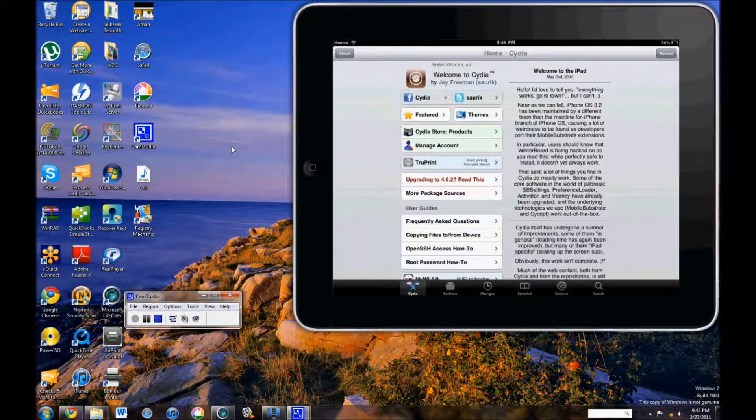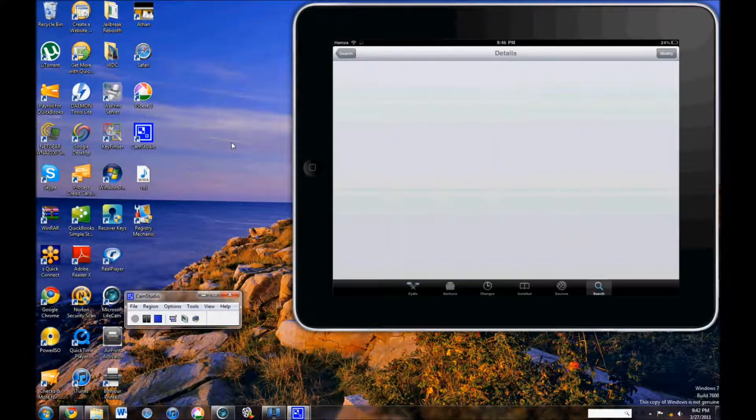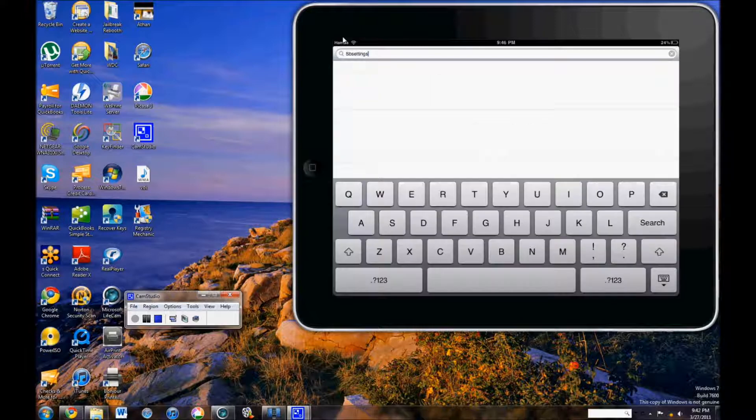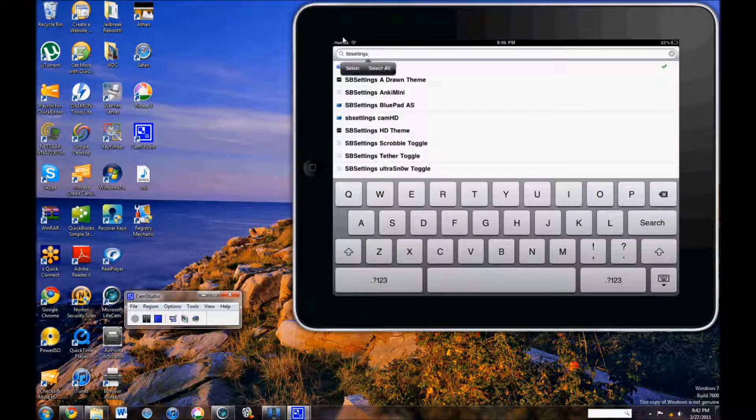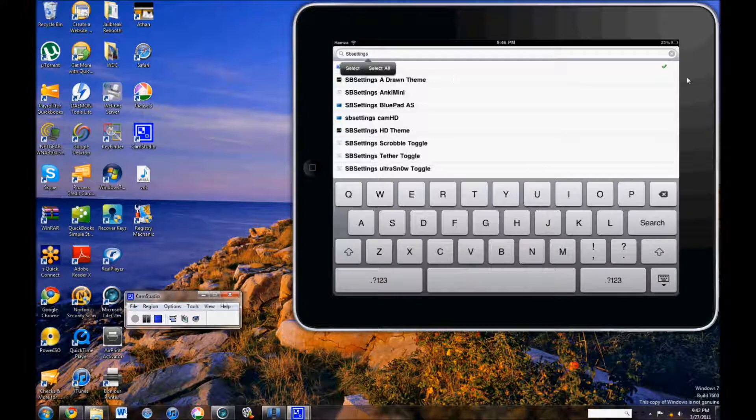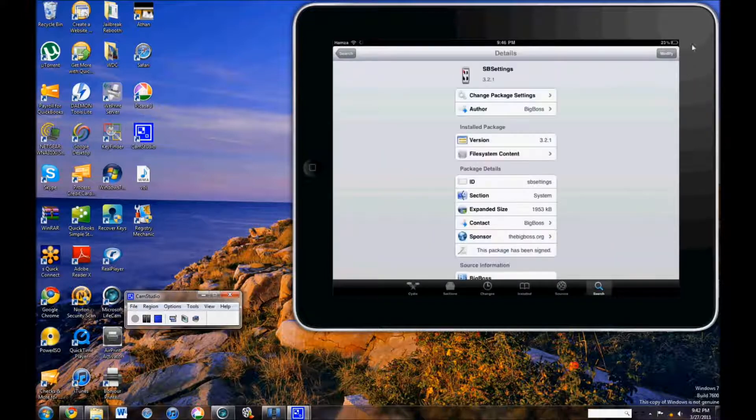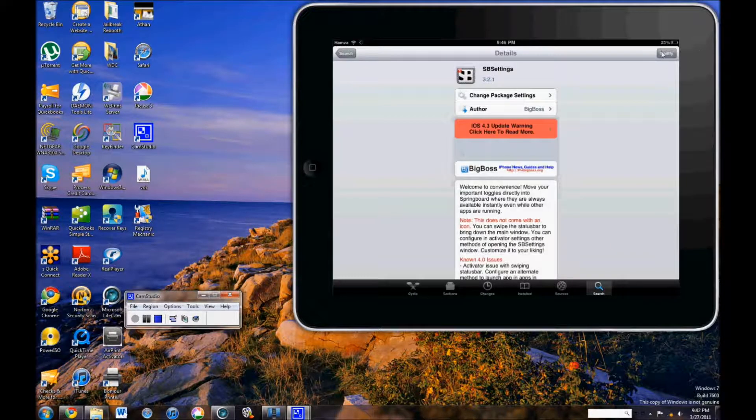Okay, all you have to do is search. Just wait for it to load. When you type in SP Settings, it will be the first one at the top. Just click it. I already have it installed, but you can install it right here.